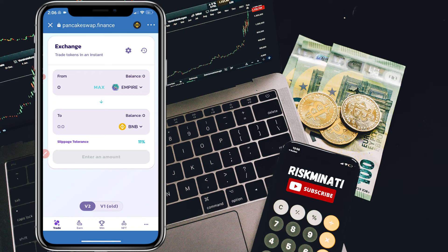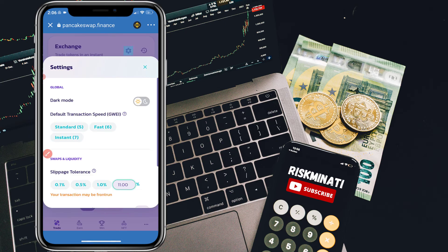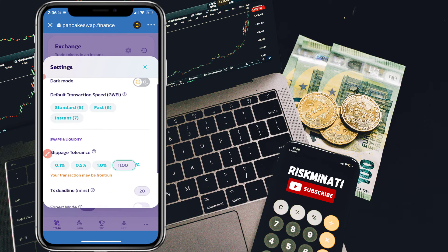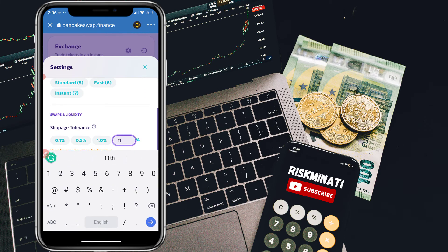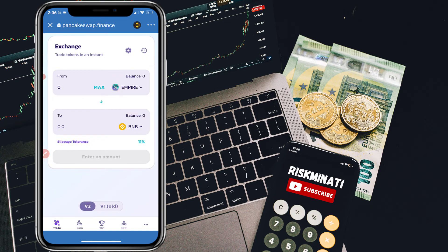If you want to sell all of your Empire Token, simply click Maximum and it will show you the BNB price. Then click Swap. If you are getting an error, it's likely a slippage issue — simply click the settings (grid) icon and try setting slippage to 11%, 12%, or 13%. Try all three values; it will definitely work with one of them.